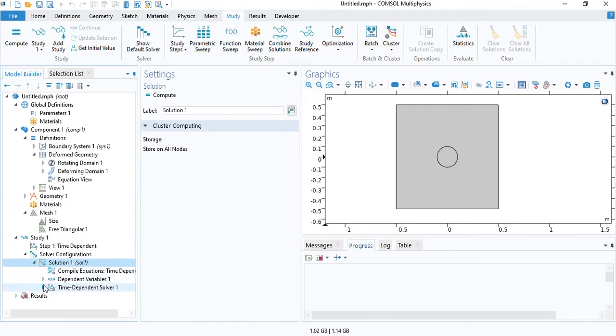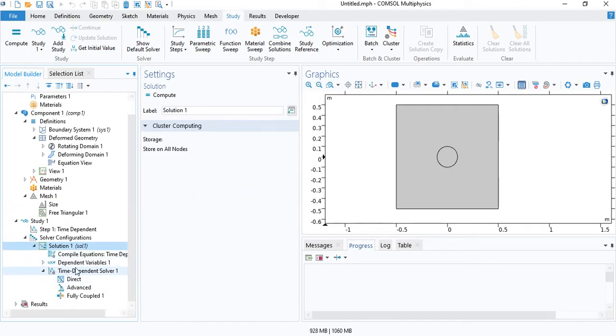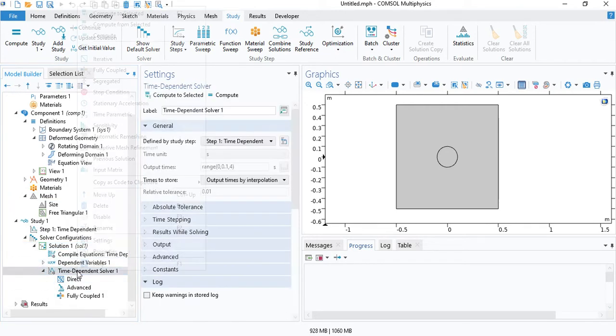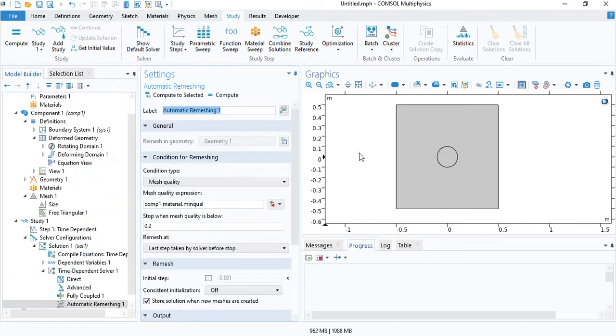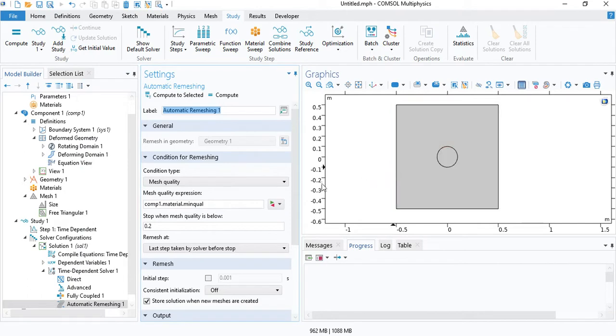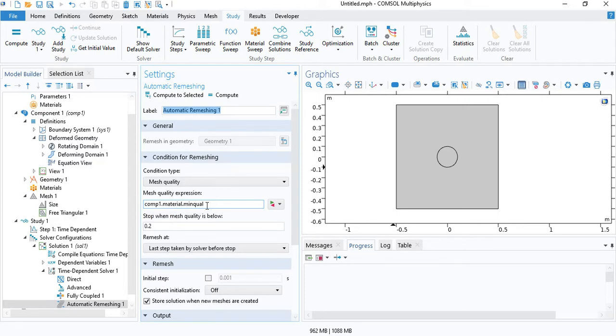We will not change much in the settings. Just go to time-dependent solver and insert automatic remeshing. When the circle rotates, the adjacent elements will deform. After some point, they will become so deformed that the quality of the mesh will go down. At that point, the solver will stop, update the mesh, and then continue solving.